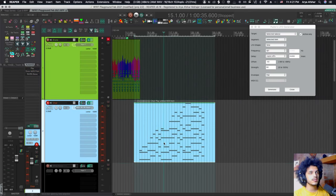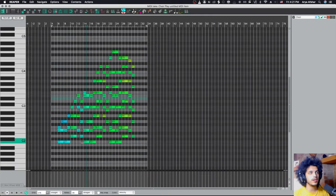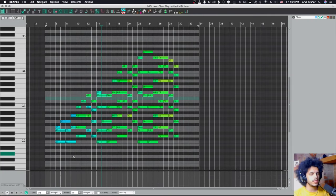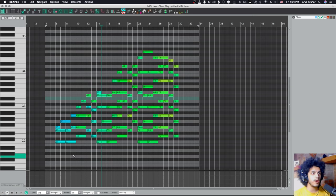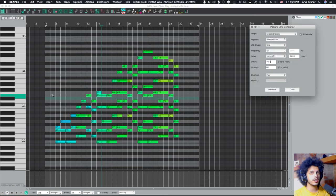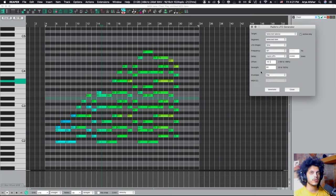Let's move on to CC. So I have this choir line here. This patch that I'm using from East West, it actually allows you to control the intensity of the choir with your mod wheel. So I'm again going to hit my hotkey, which for me is Command, Control, Option, and L.